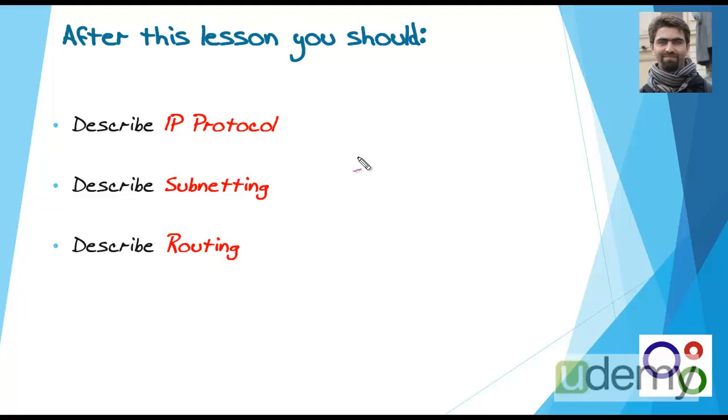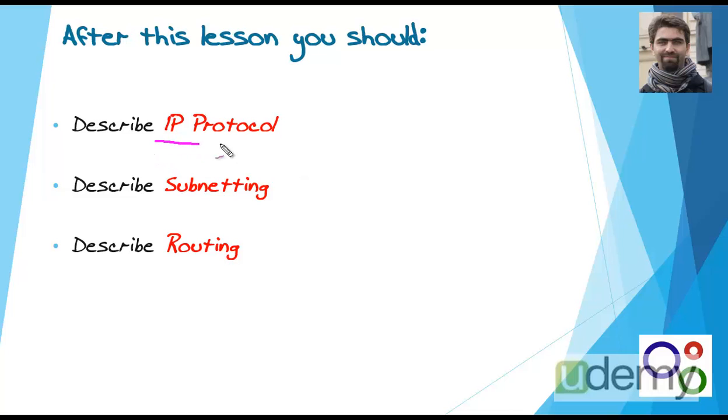For the first lecture of our curriculum, I want to describe some key points about IP protocol, subnetting, and routing. After this lesson, I expect you to describe what is IP protocol, what is subnetting, and what is routing.